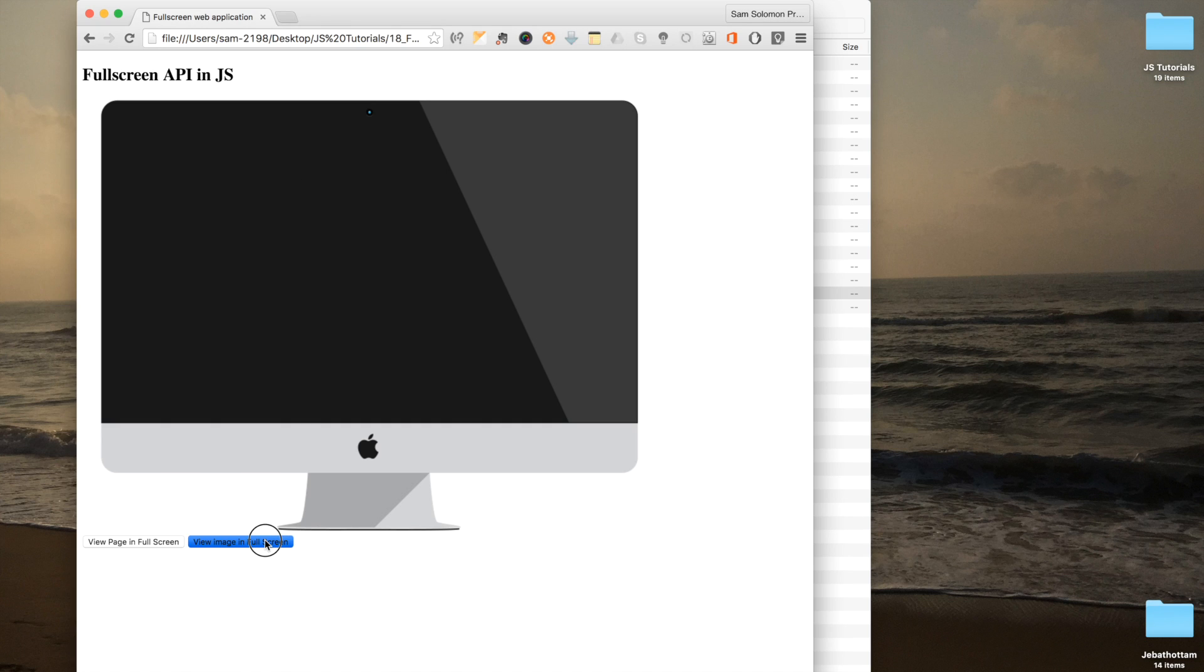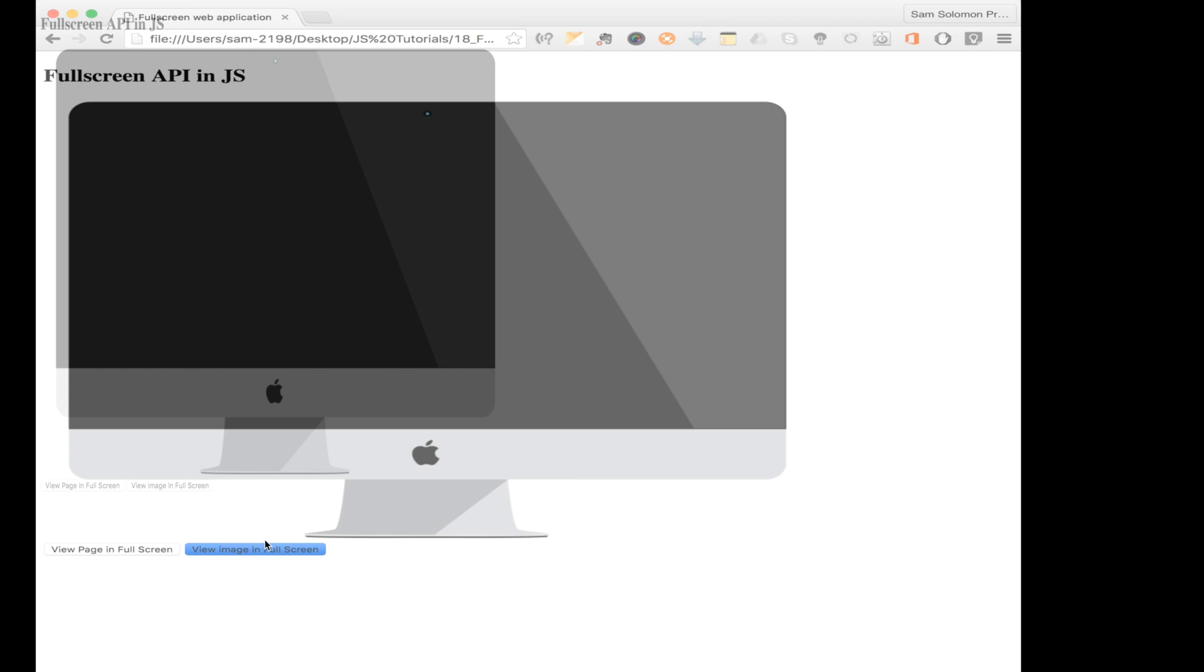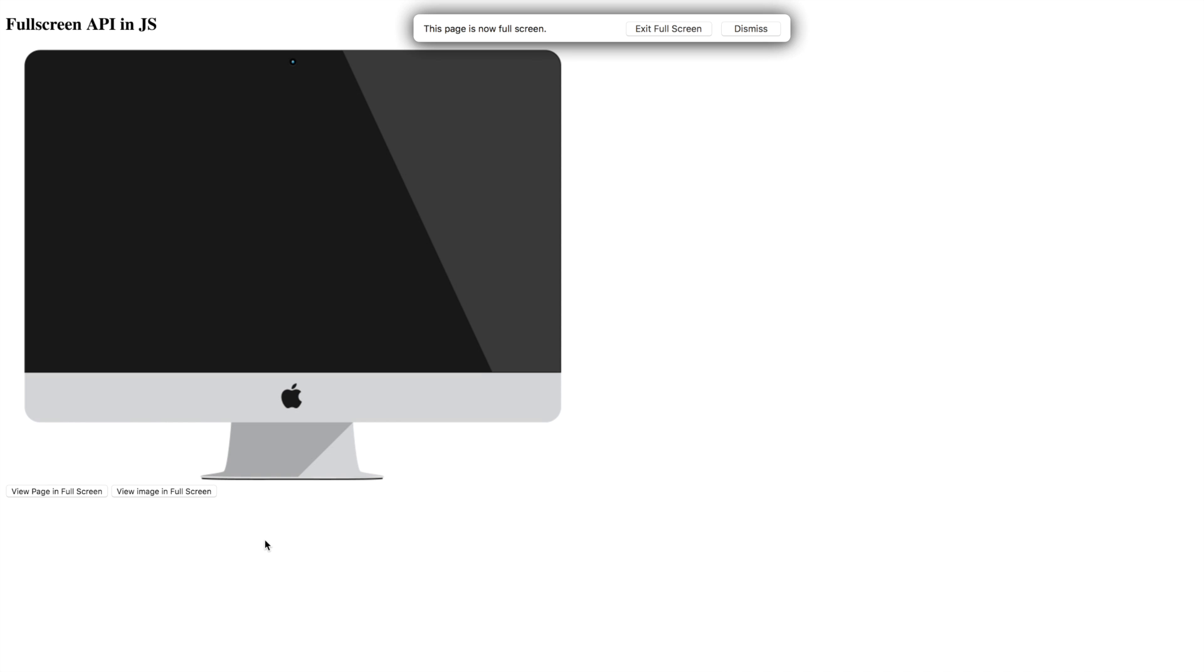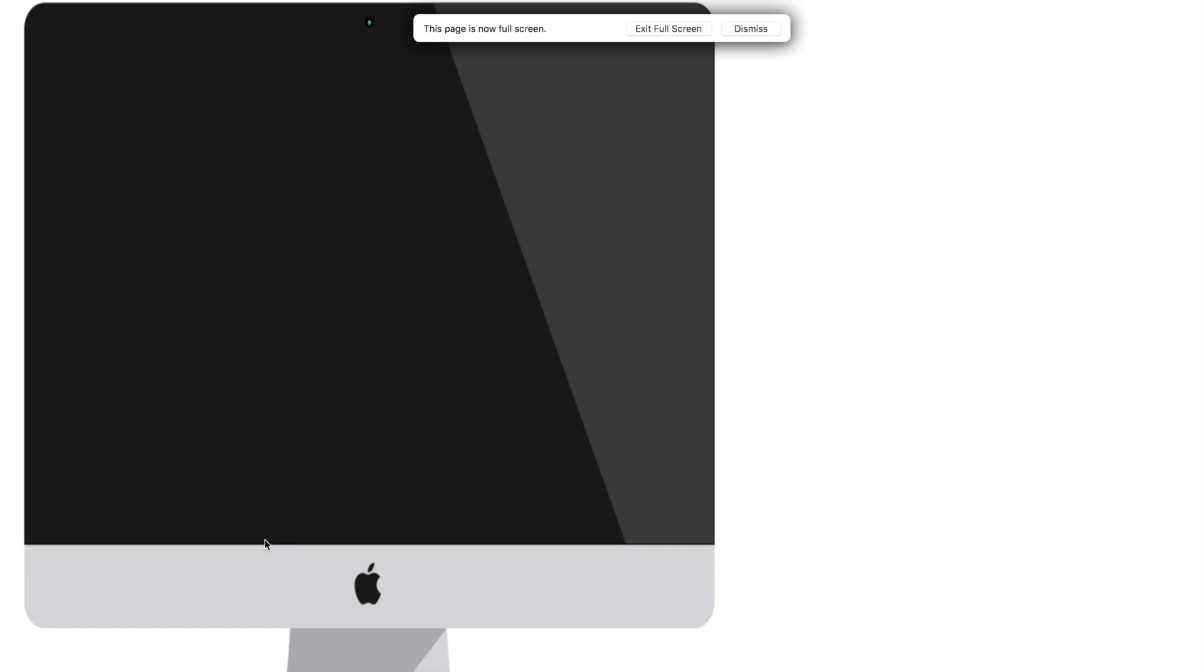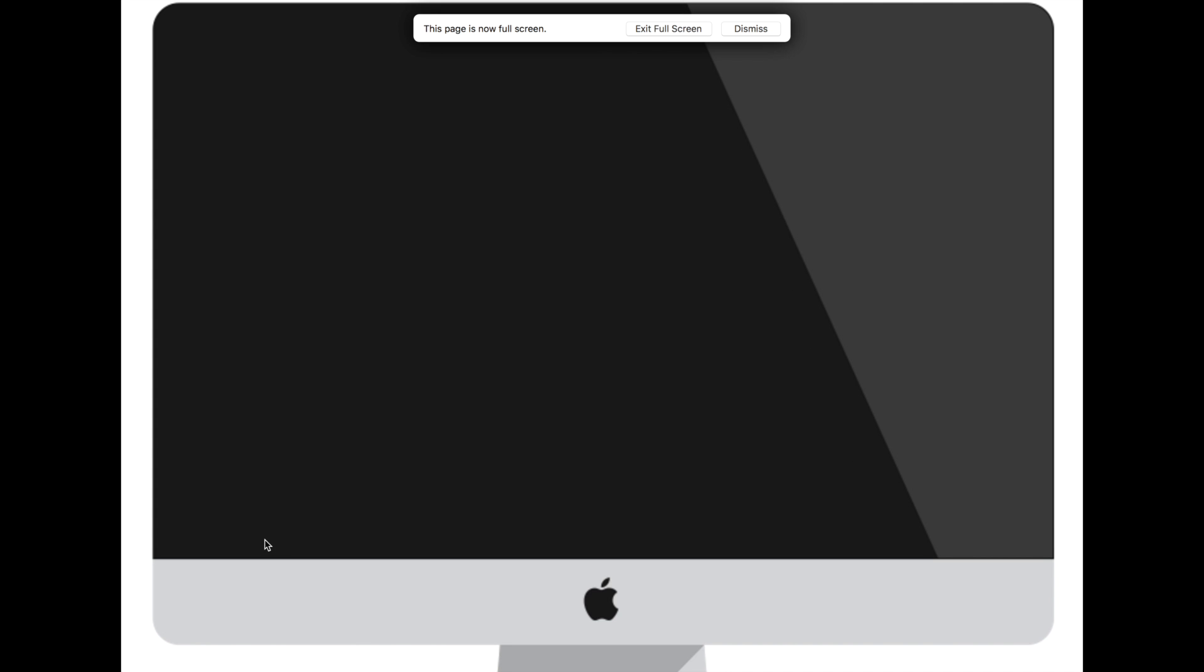Now, I'm hitting the view image in full screen button. Yes, the image alone is in full screen now. Now I cannot see the view image button here, so always design app in such a way your button is inside your container.